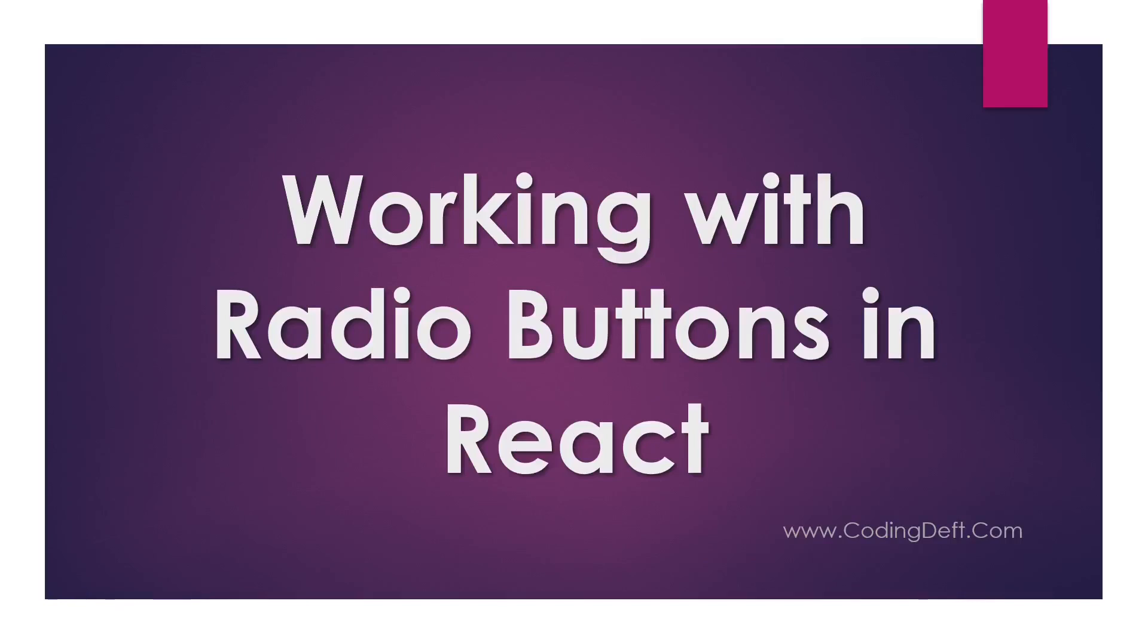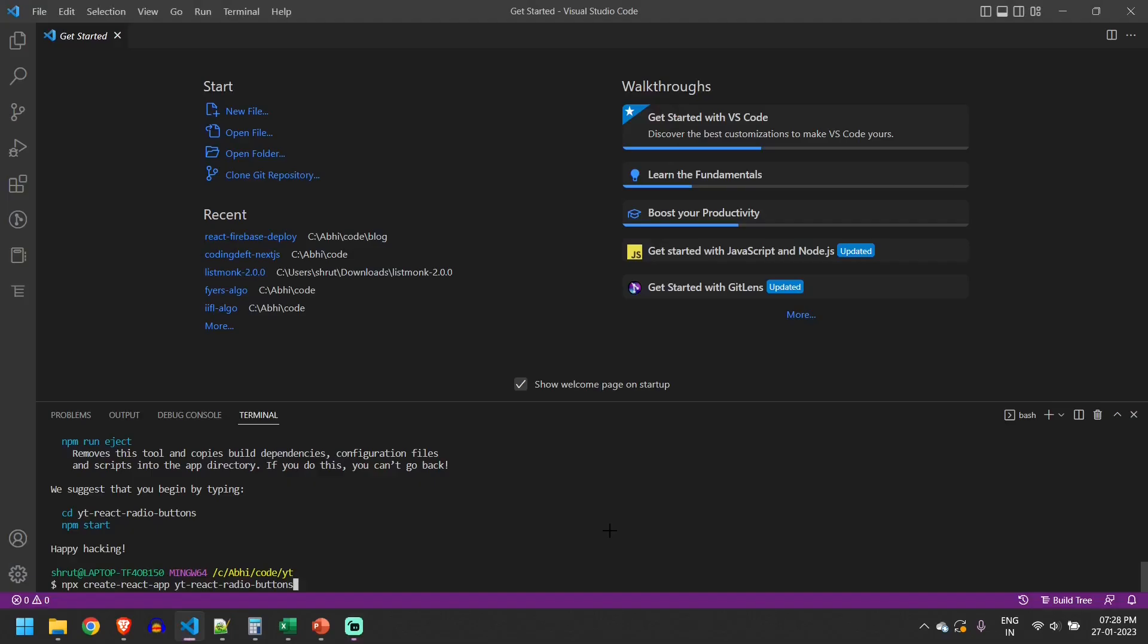Welcome to another tutorial from Coding DevTub. In this video we will see how to work with radio buttons in React.